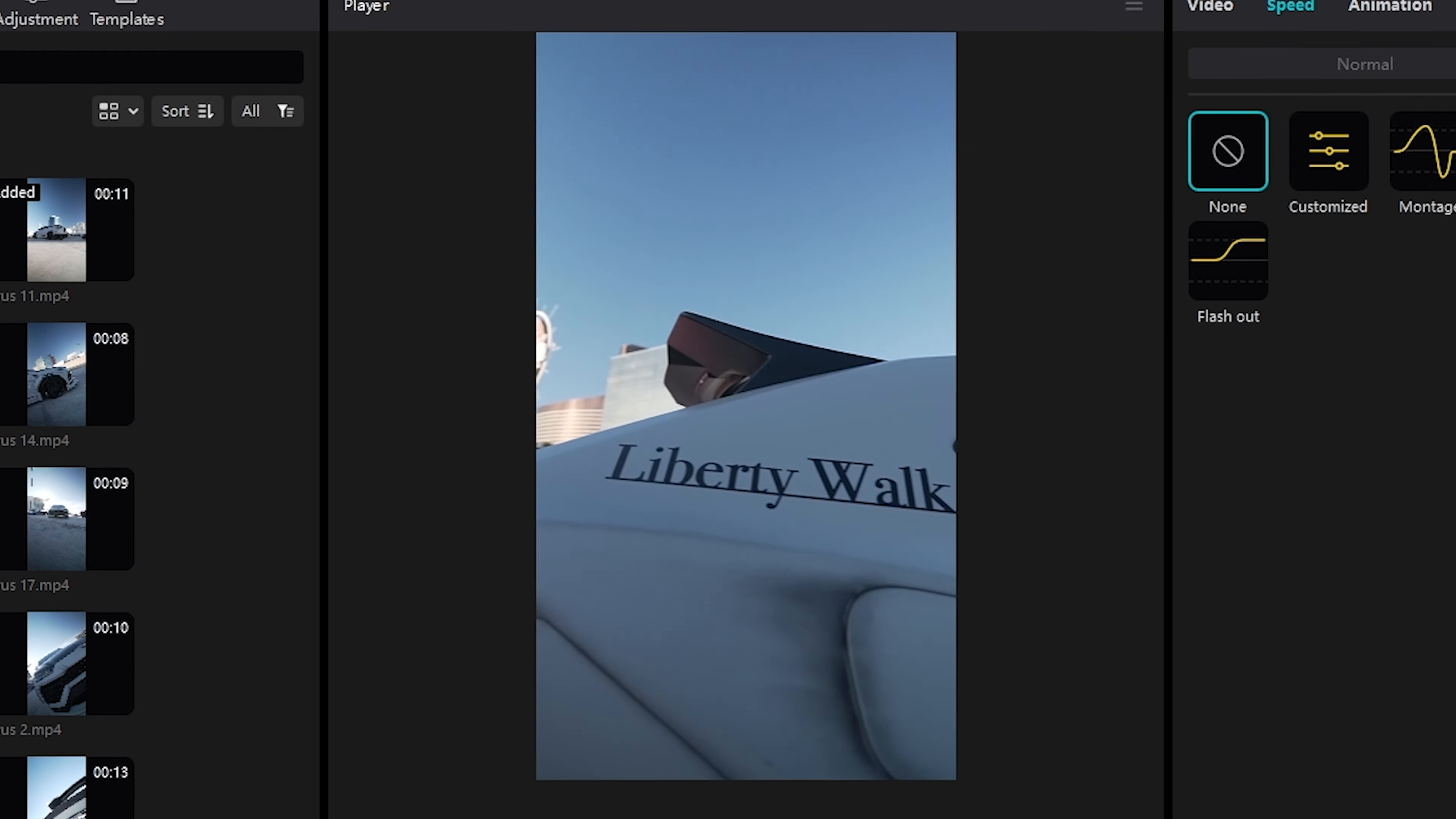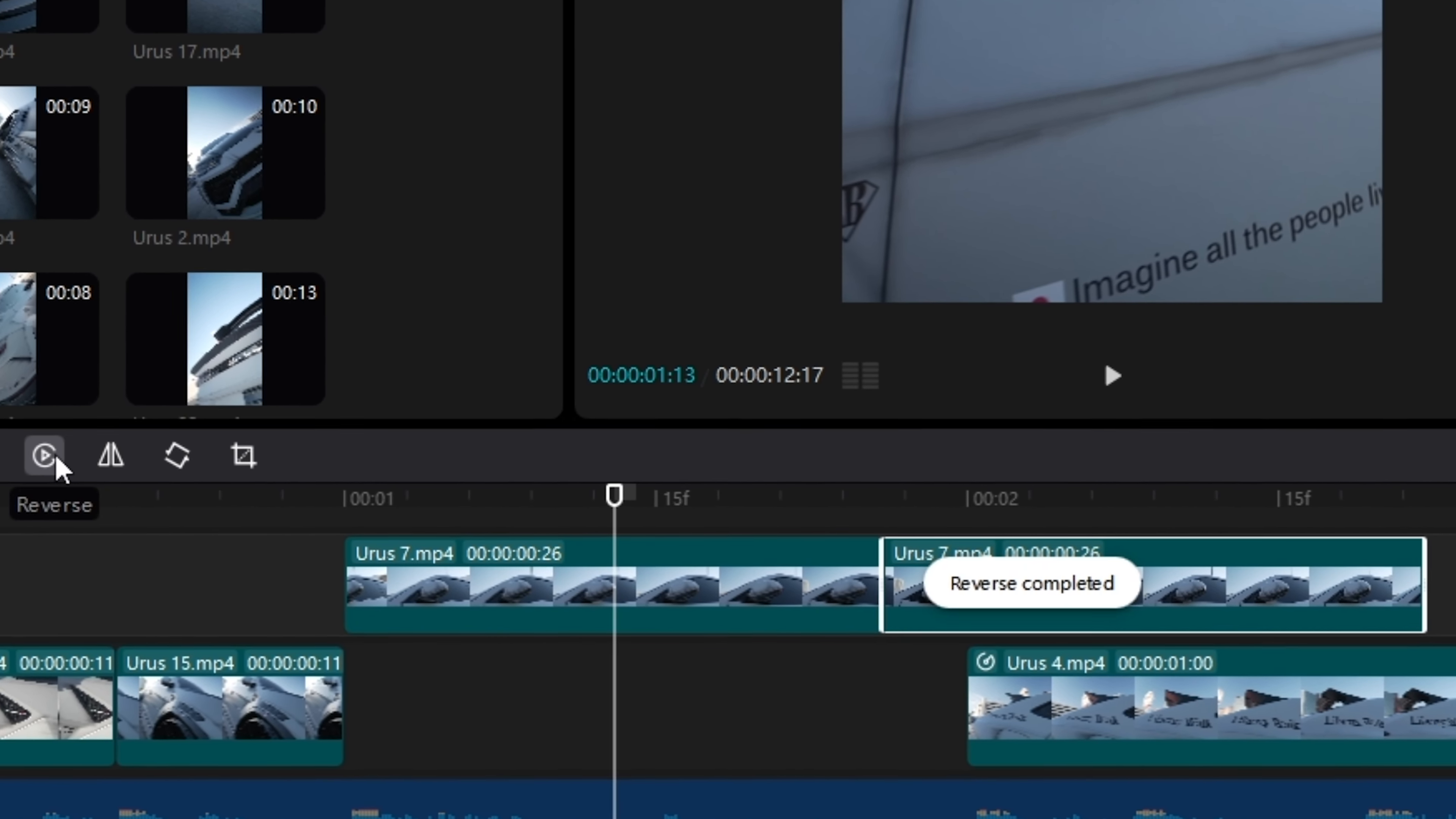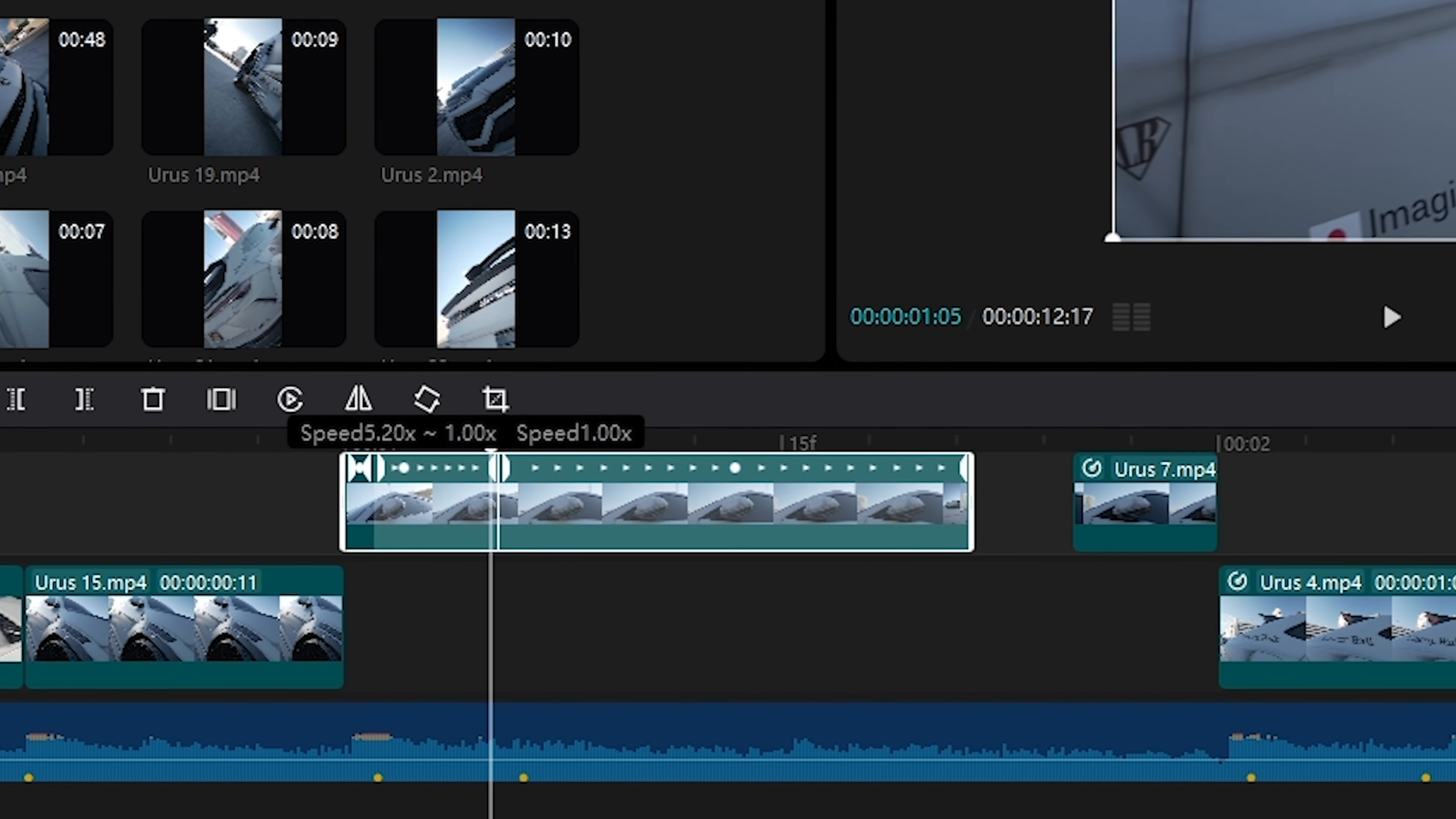Also, if you're wondering how do you do a reverse speed ramp that looks like this, basically I cut the clip at the point I want the speed to reverse, duplicate it with Alt and drag, then I add a speed ramp Flash Out that I then customize, and then I add a speed ramp to the beginning of the shot, but I have to realign the length afterwards.